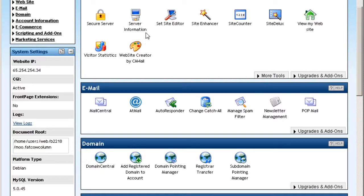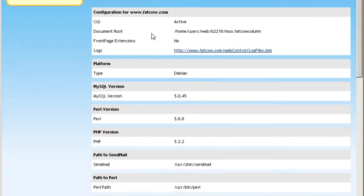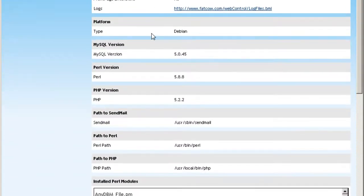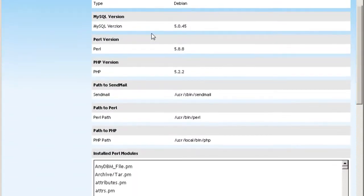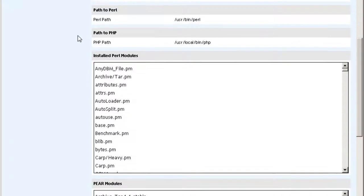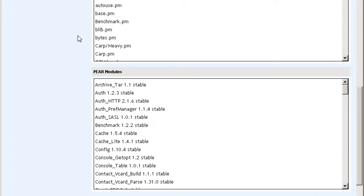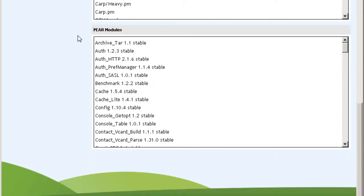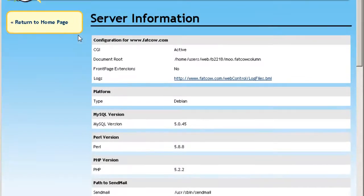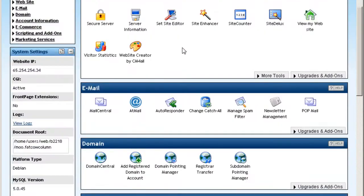This is the server information. Maybe if you want to take a look, take a peek, here you go. This is what it looks like. Install Perl modules, peer modules and so forth. Okay, so I'm going to go back to the control panel.